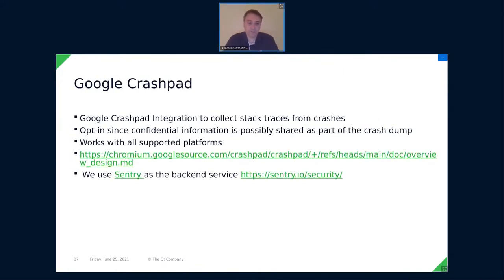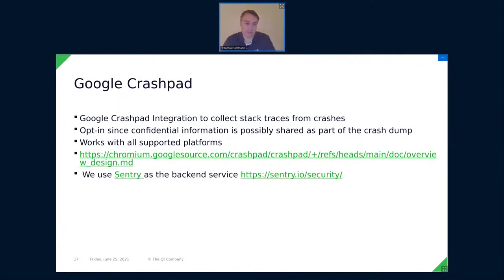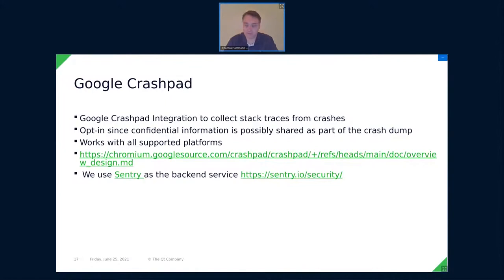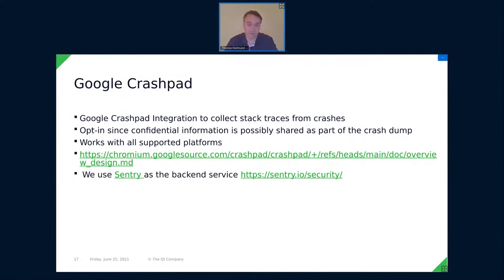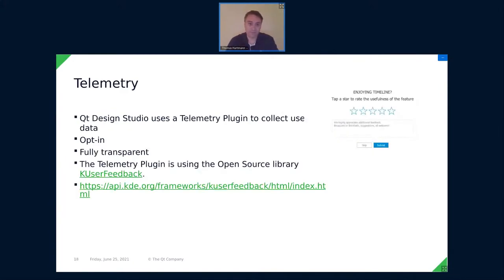Another thing we added is Google Crash Pad. That collects stack traces. There's no technology bus. It's part of Chromium. But I think it's worth mentioning here. It's opt-in because it can contain confidential data. We use Sentry as a backend service. And you can also look how it works in our source code. Part of Qt Creator might be worth looking into it if you need it. If you want to collect crash dumps on desktop platforms.